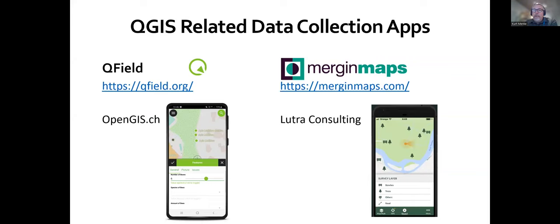QGIS also has two data collection apps. There's one called QField produced by a Swiss company, OpenGIS.ch. And there's Mergin Maps produced by Lutra Consulting — you'll hear from Saber after me. Both of these can be used to collect data on a mobile device based on projects developed in QGIS.